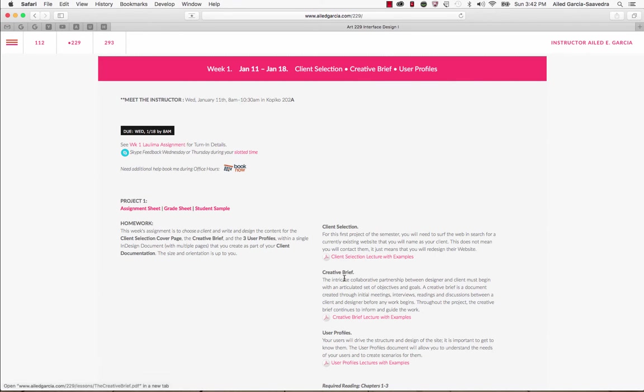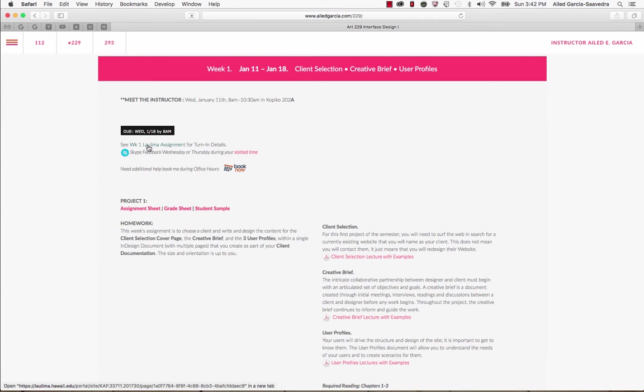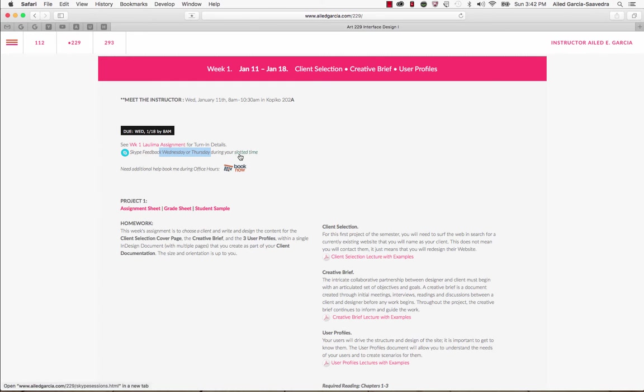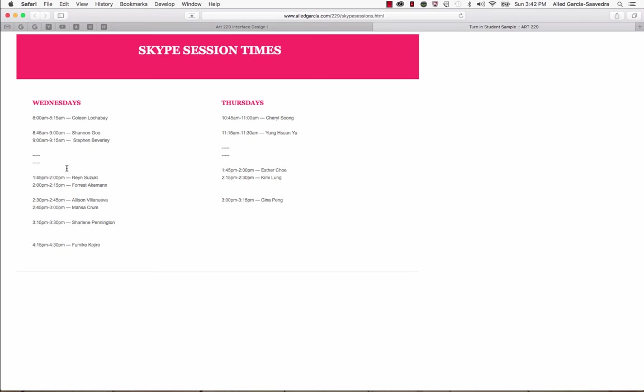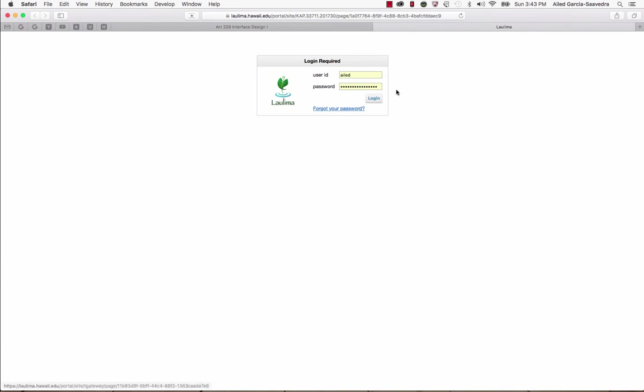In terms of how you submit these and when you'll get critique or whether we need to meet for Skype, that information is here. So it'll tell you on Wednesday the 18th by 8 a.m. this is due. It'll tell you to go in here into Laulima for more turn-in details. And then it'll also tell you that we're going to meet on whatever particular date your slotted time is. You can click here for your slotted time and it'll have your name listed on here and the time that we're meeting.